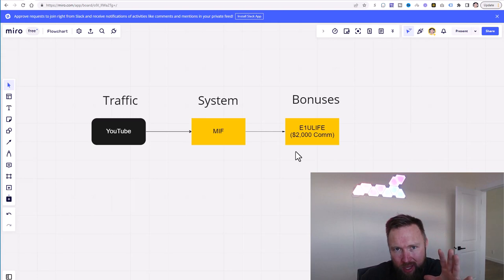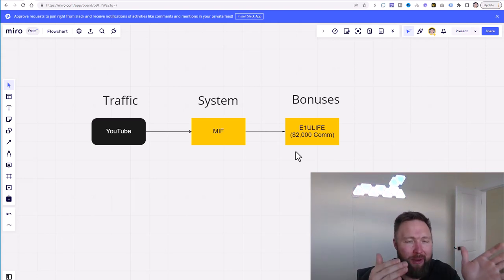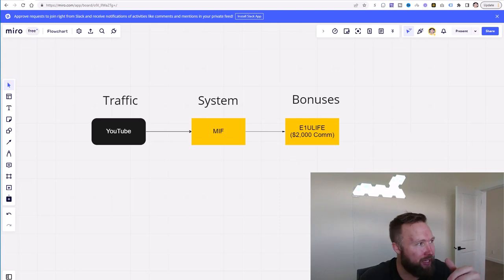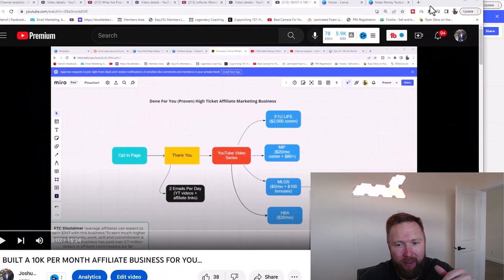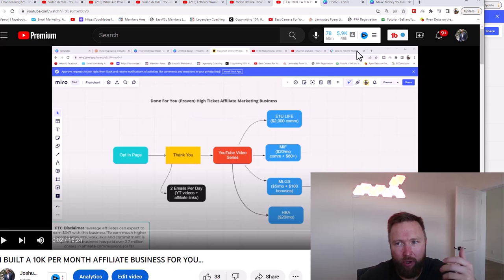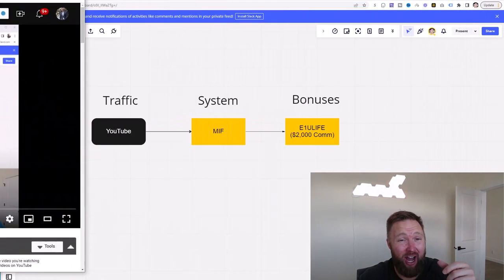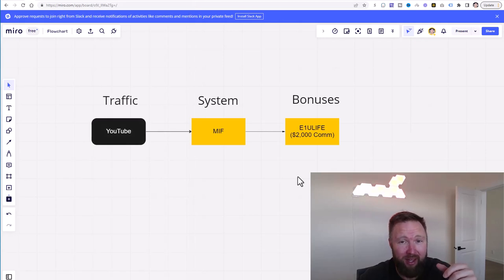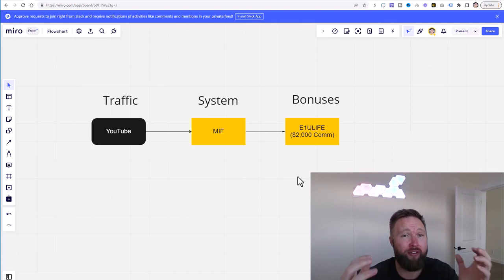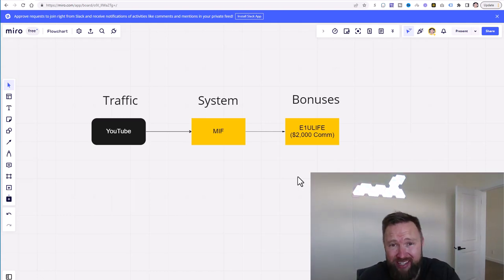So you're going to get those big $2,000 commissions as well because you're going to be able to offer these bonuses to your team as well. Now that's where it becomes really powerful, is not only am I going to set up this whole entire process for my own team, but the people that you bring in to E1U Life, the upgrade to the highest level. I'm also, my team is also going to do the done-for-you service for them as well, which means we set up their business.